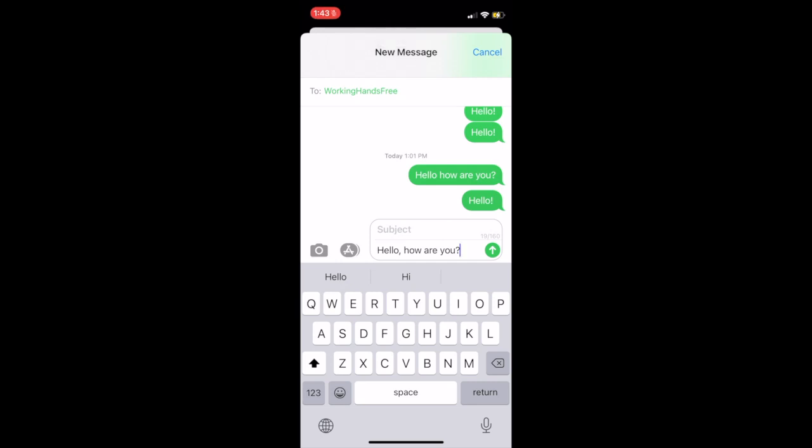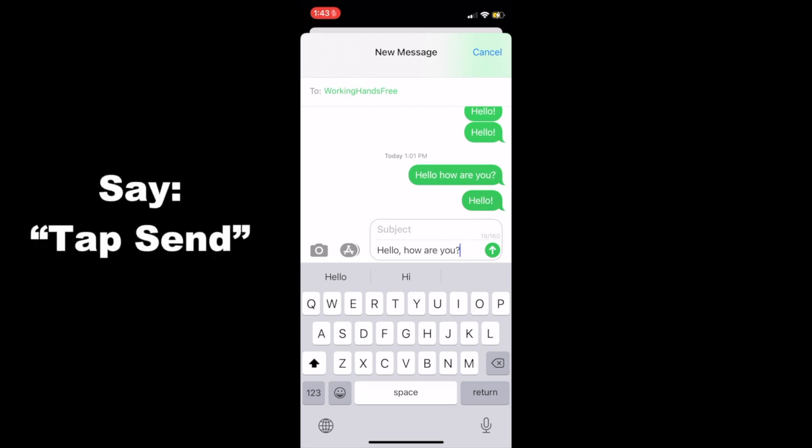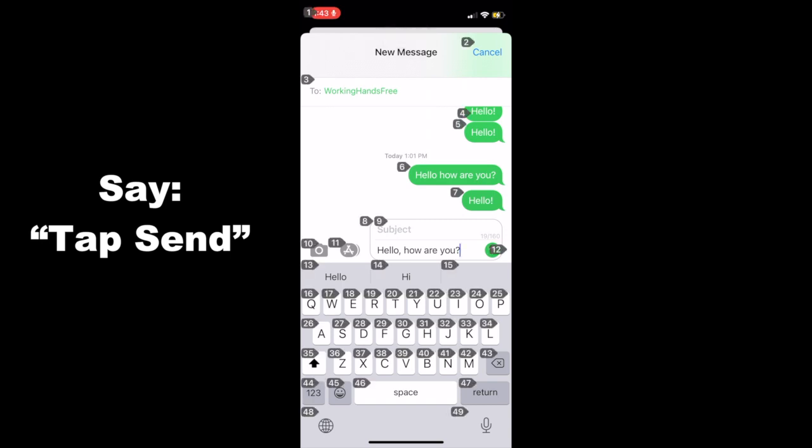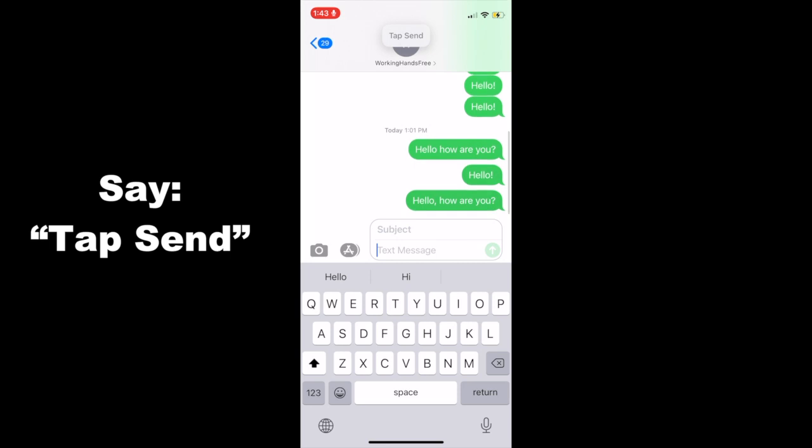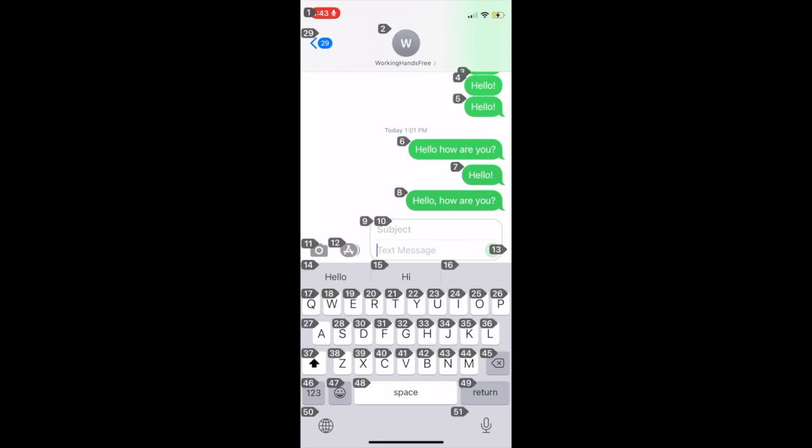Now you'll notice that a little number showed up next to the little up arrow symbol to the right, which is the send button. You can send the drafted message by using the usual tap command to tap the number, but did you know that you can also just say tap send? I find this very fast and convenient. For example, I'll show you now. Wake up. Tap send. Go home.